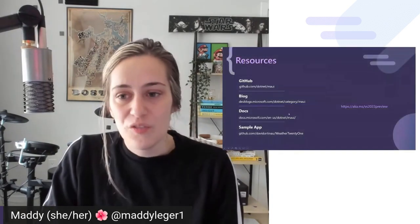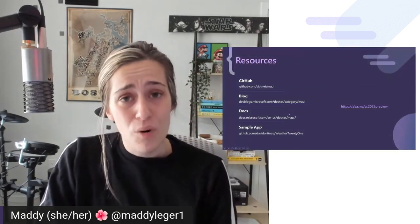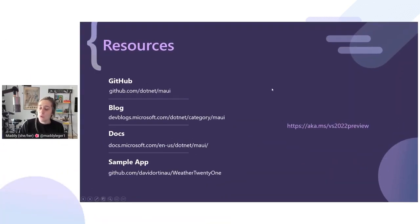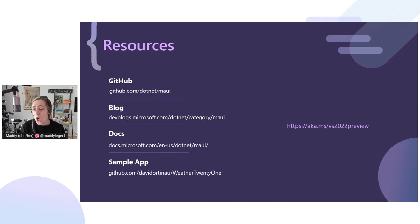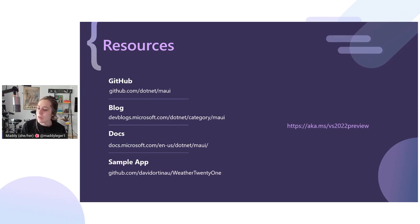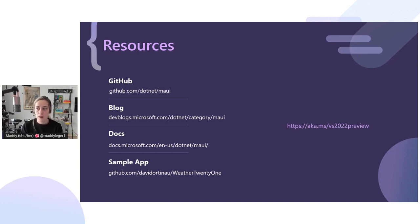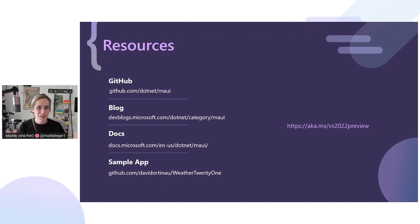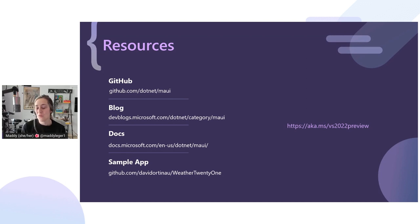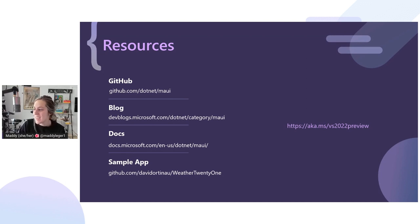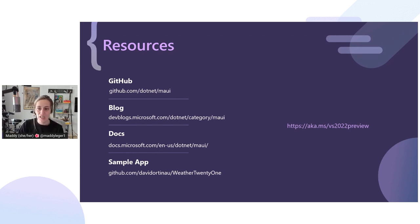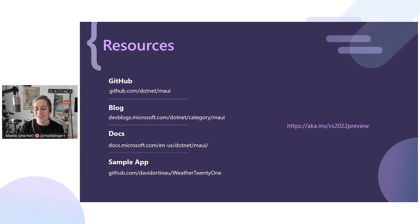Some resources if you want to learn more about .NET MAUI: the GitHub, the blog - it's part of the .NET blog now, so you can go into the MAUI category. We have docs up. There's a beautiful sample app that David Ortinau, another PM on our team, has built - it's a weather app, so you can check that out. It's a more realistic example of what a really pretty MAUI app could look like, not just your file new hello world. Like I said earlier, there is a preview link, aka.ms/VS2022preview, and that is how you get the branch of Visual Studio that you need to get rolling with MAUI just like you saw today.